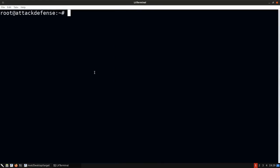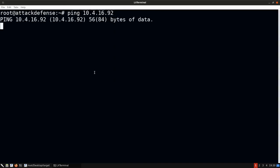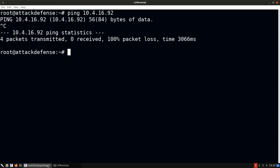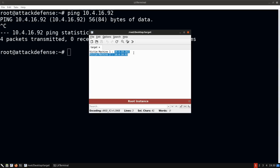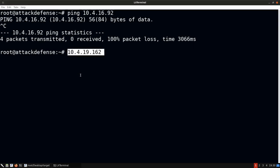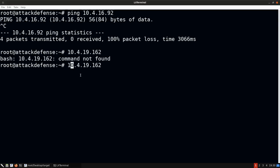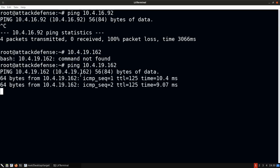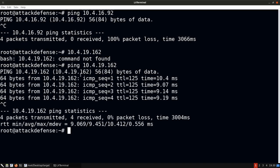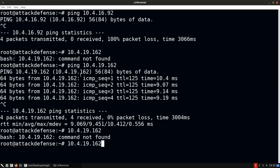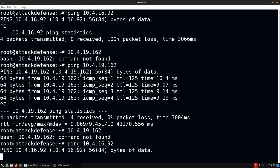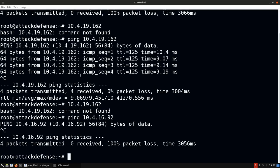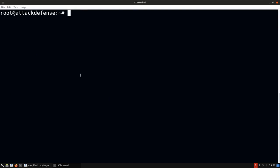If we ping the IP address of Victim Machine 2, we can see we cannot reach it. But if we try the IP address of Victim Machine 1, we should be able to access it — and indeed we can. Pinging VM2 again confirms we cannot reach it. This sets up the premise for pivoting quite well.